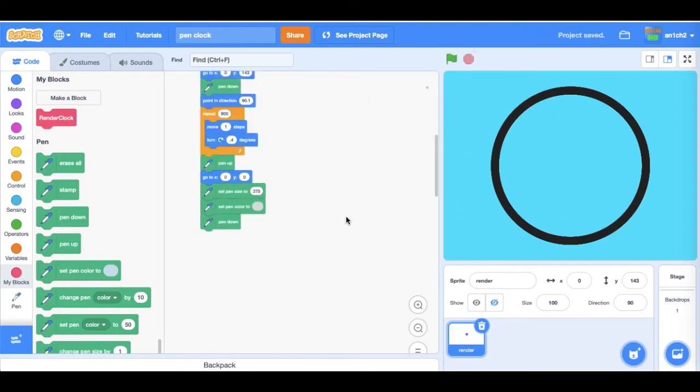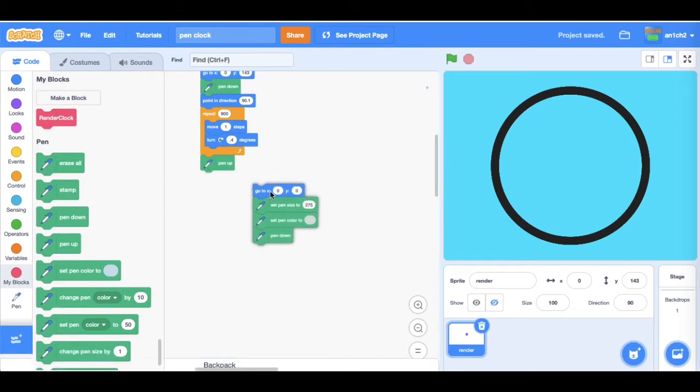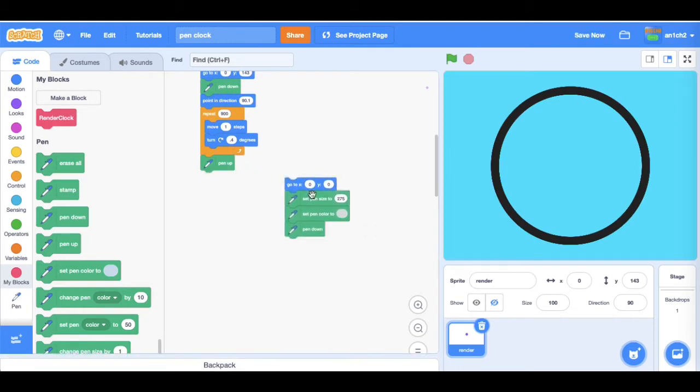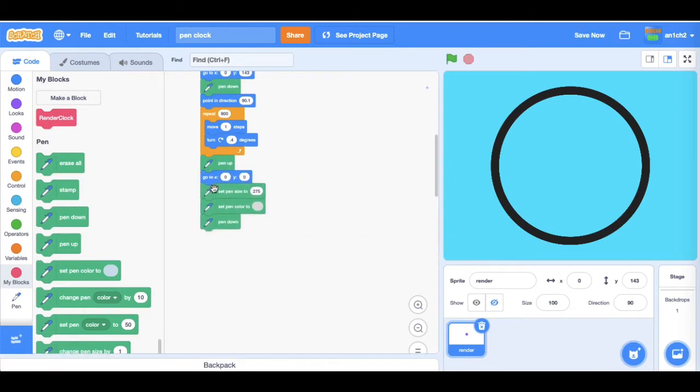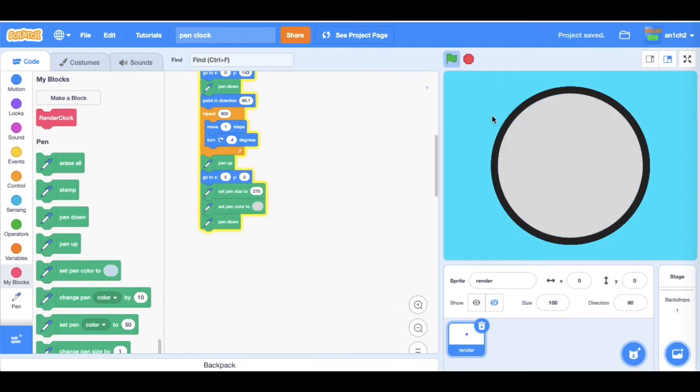This next bit of code will just draw the render clock face like that.